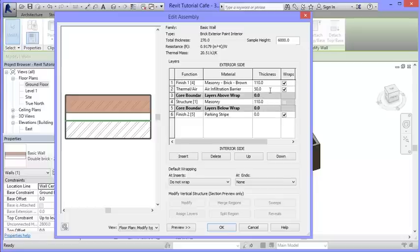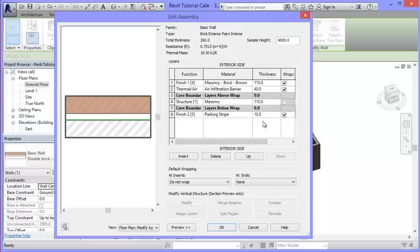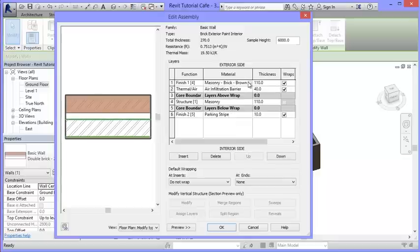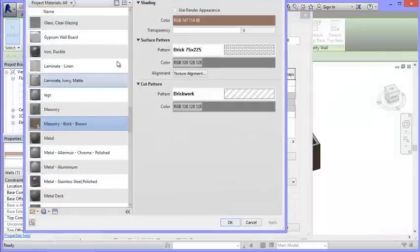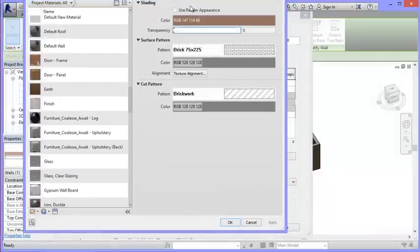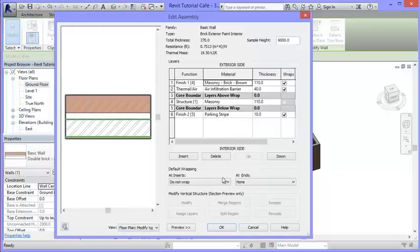I don't want to make my wall any thicker, so I'll take the air barrier and make it 40mm instead of 50mm, and set my paint layer to 10mm. In reality you wouldn't have 10mm of paint, but for exterior design purposes that's fine. So I've got brick on the outside and parking stripe paint on the inside. I could also change the brick layer material in the dropdown if I wanted a different outside finish, but I'll leave it and click okay twice.